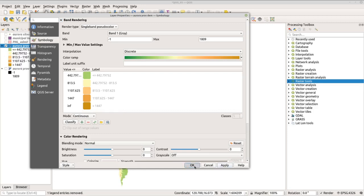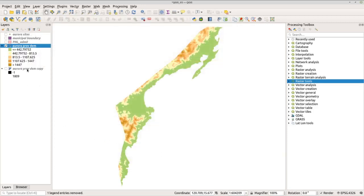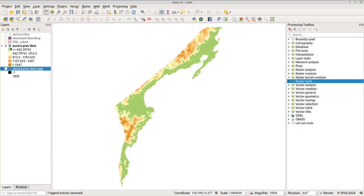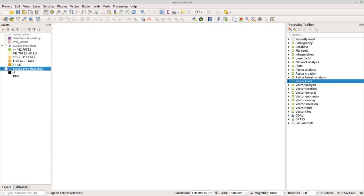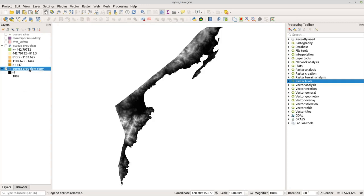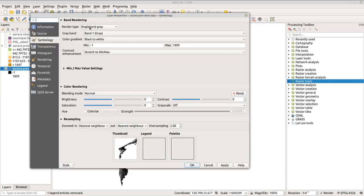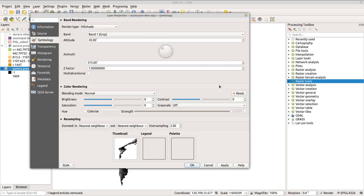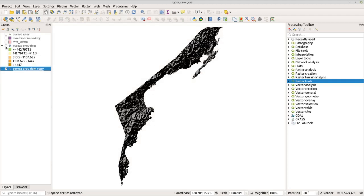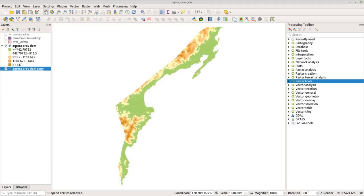Go back to the other raster copy and uncheck the colored raster. Check the hillshade copy and go to properties. Change the render type to hillshade and use the default settings. Click apply and OK.